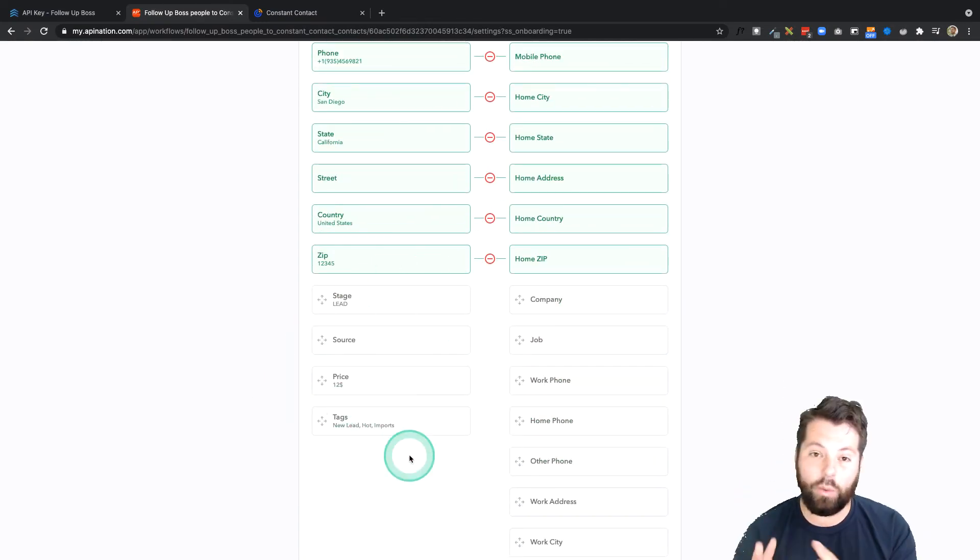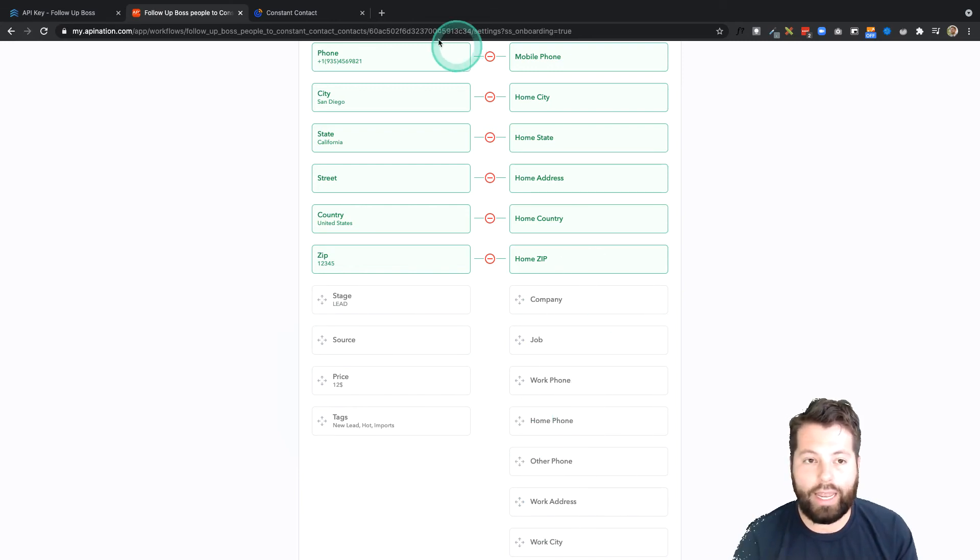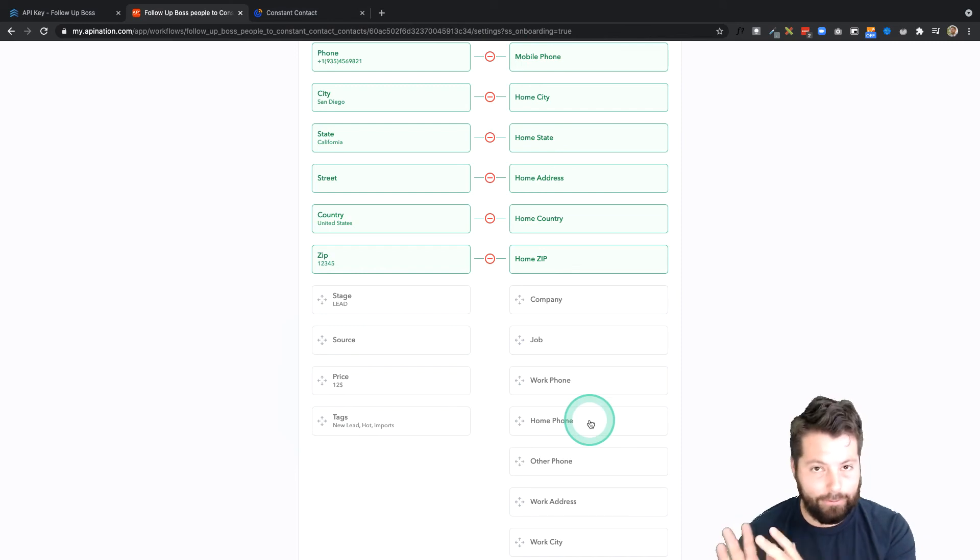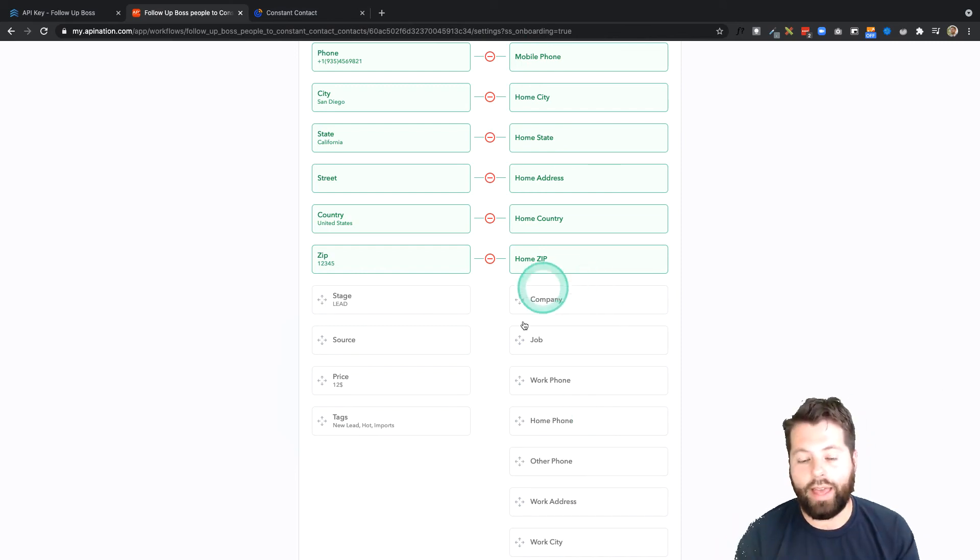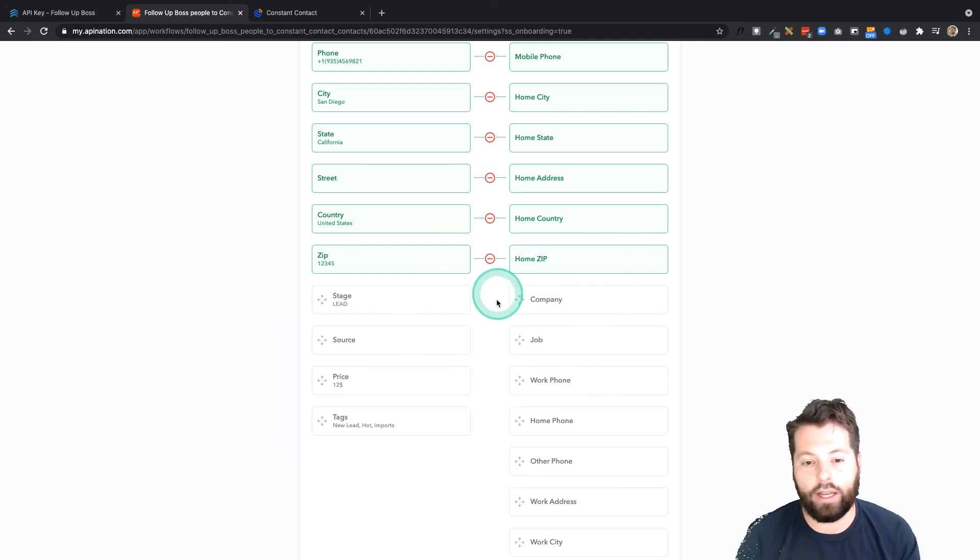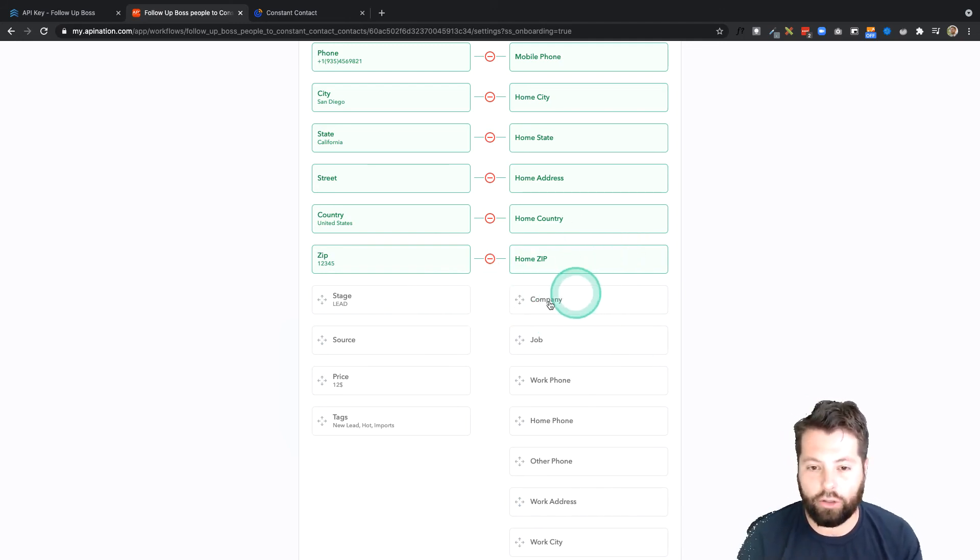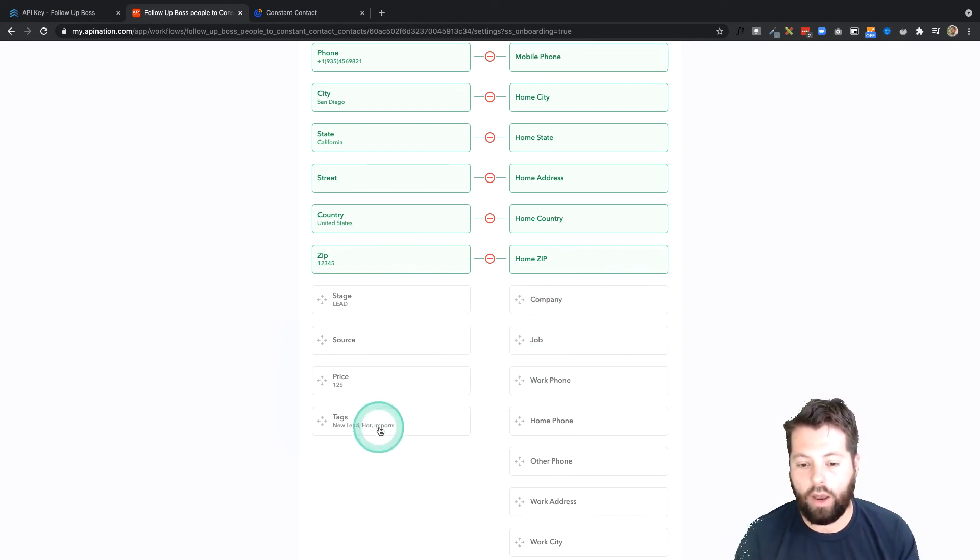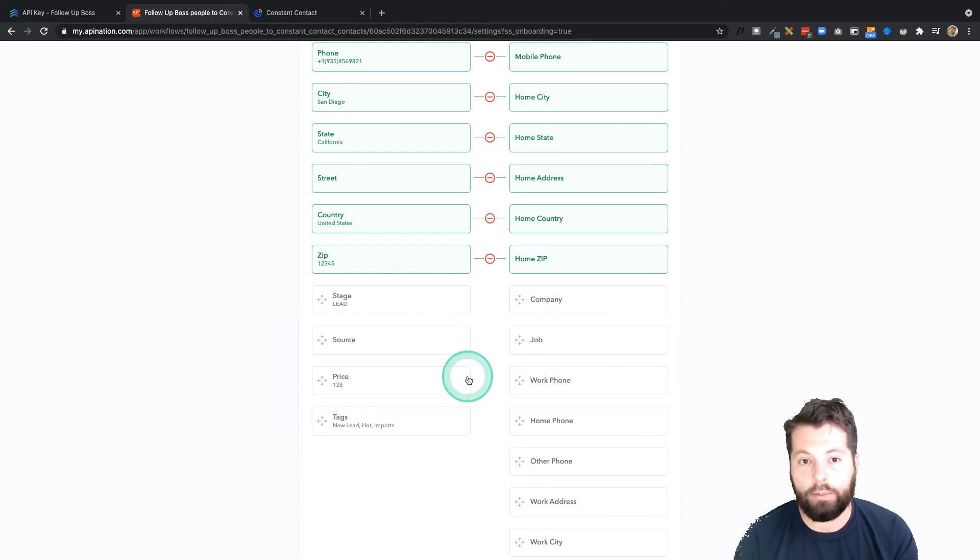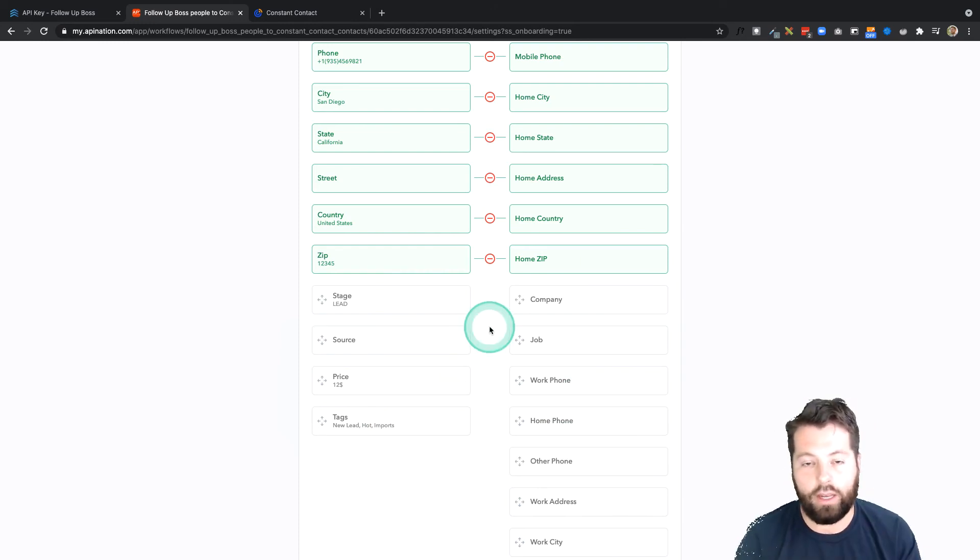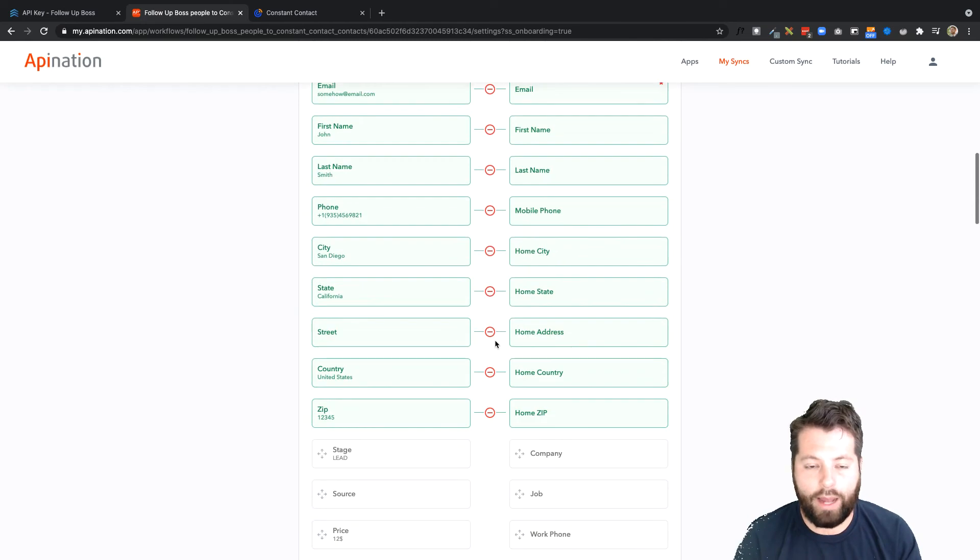I have a few fields left from Follow-Up Boss that maybe I actually want to send to Constant Contact, but there's no good place to put them in Constant Contact. You can actually create a custom field, just like adding it to your CRM. Once you create that custom field, it'll show up here. So maybe I want to create a Stage. I can do that in Constant Contact, and then it'll show up here, and I'll map Stage to it. Same thing for Source, Price, or Tags. So something to keep in mind. It's a little bit of an advanced strategy, but definitely something to think about.